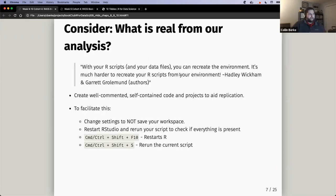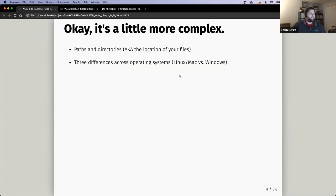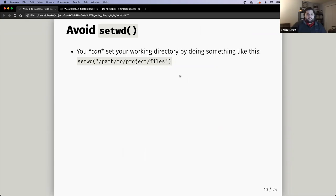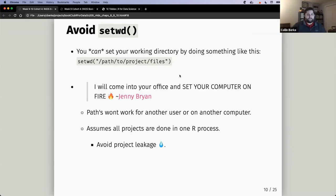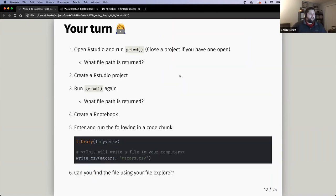We talked about what's real from our analysis, shared a funny meme about your files, talked about file systems and how that works, and discussed relative and absolute paths. We talked about avoiding setwd if you can, and some strong opinions in the R community about it. But you can do whatever you want and how you want to structure your projects — it's just the accepted way. We talked about RStudio projects, some of you set up your first project, which is awesome, and then we discussed R notebooks.